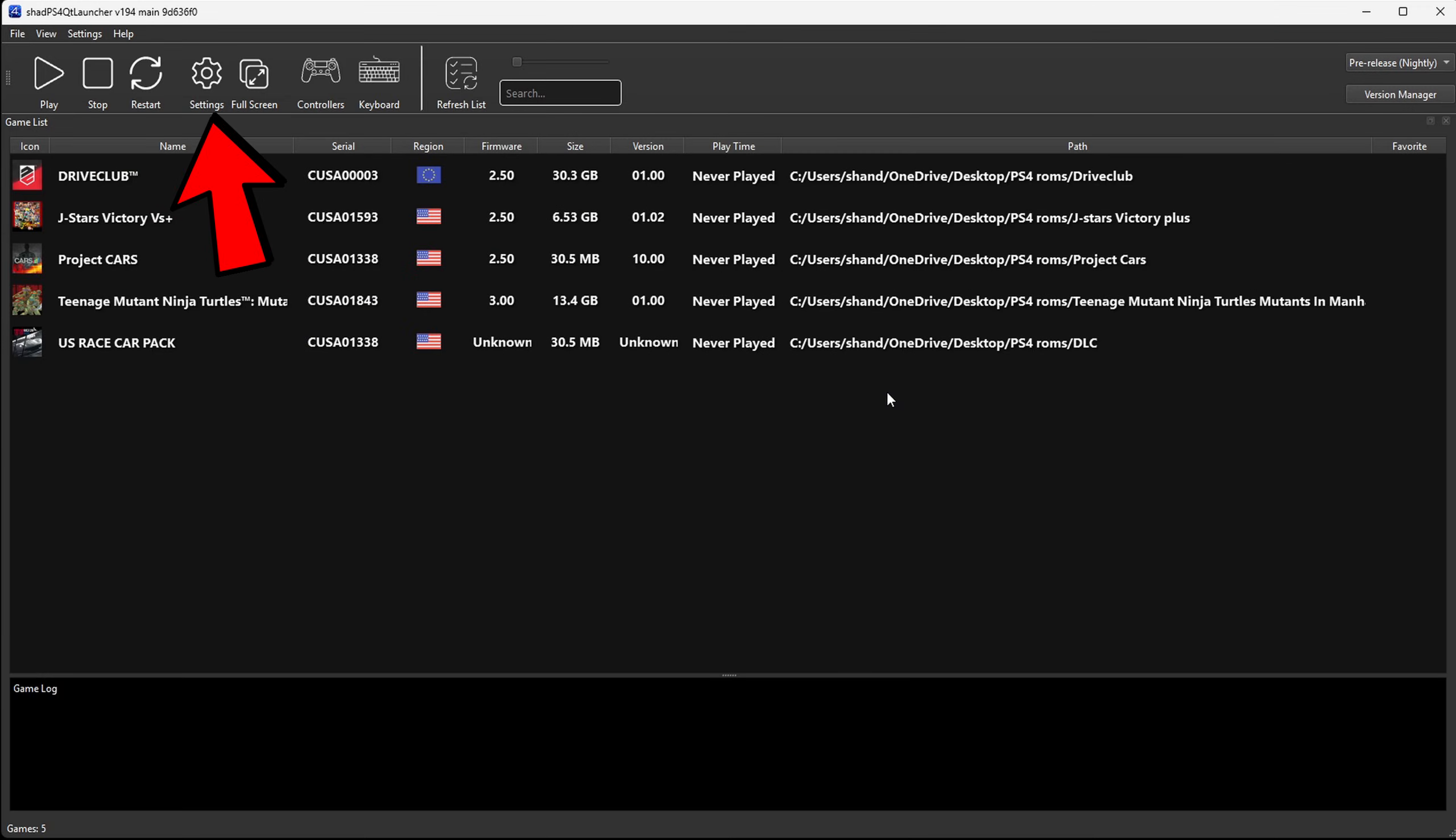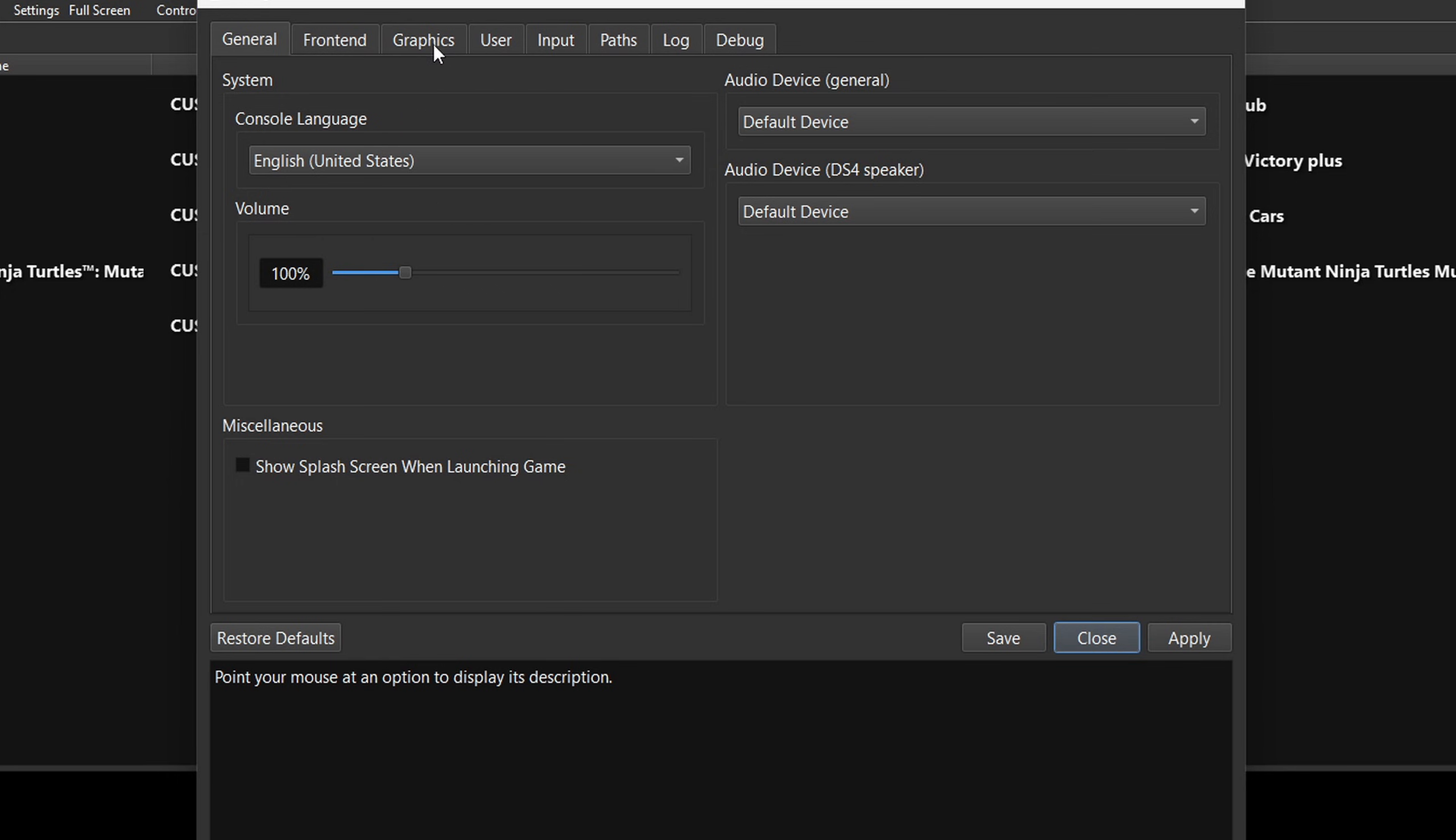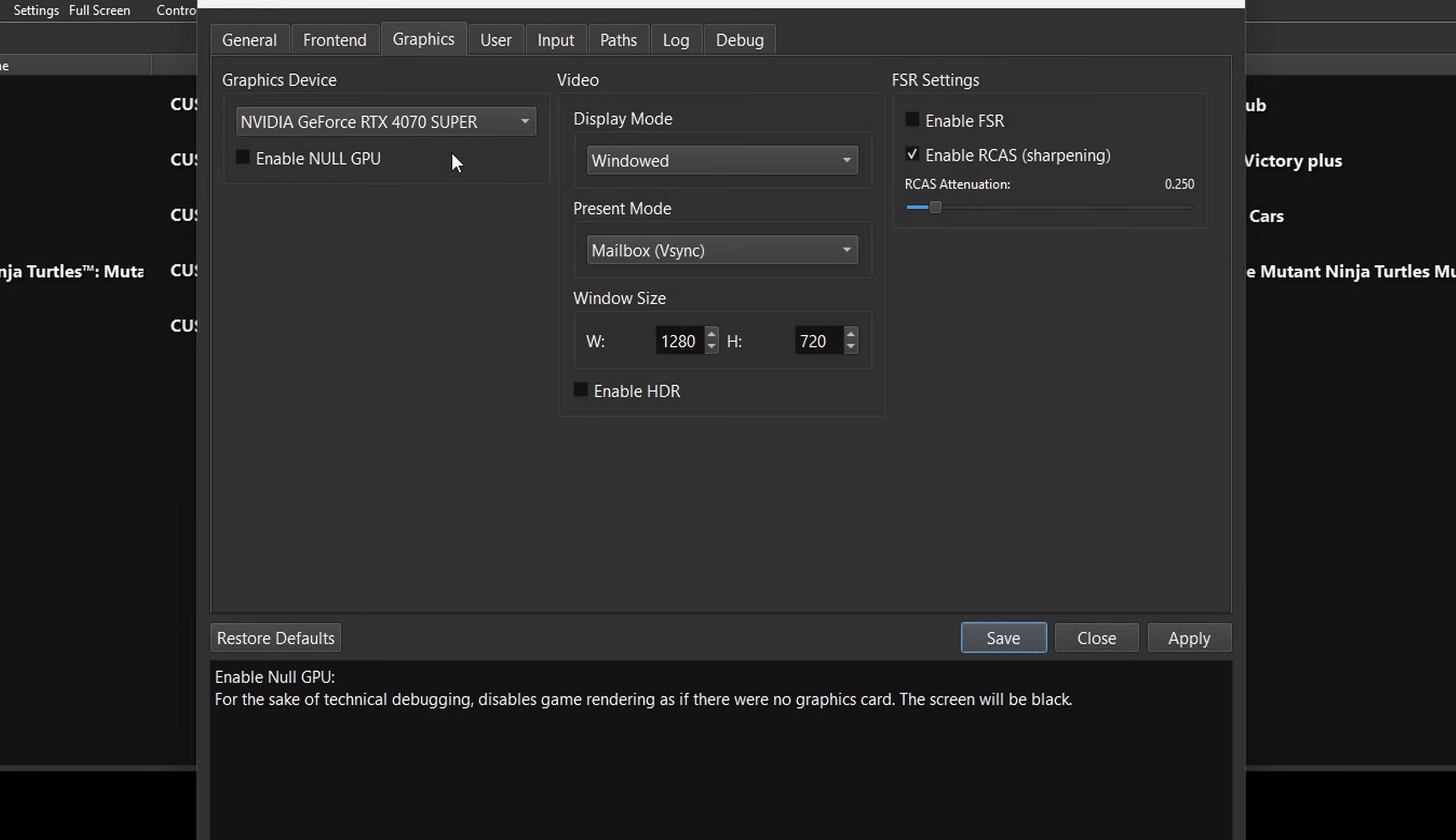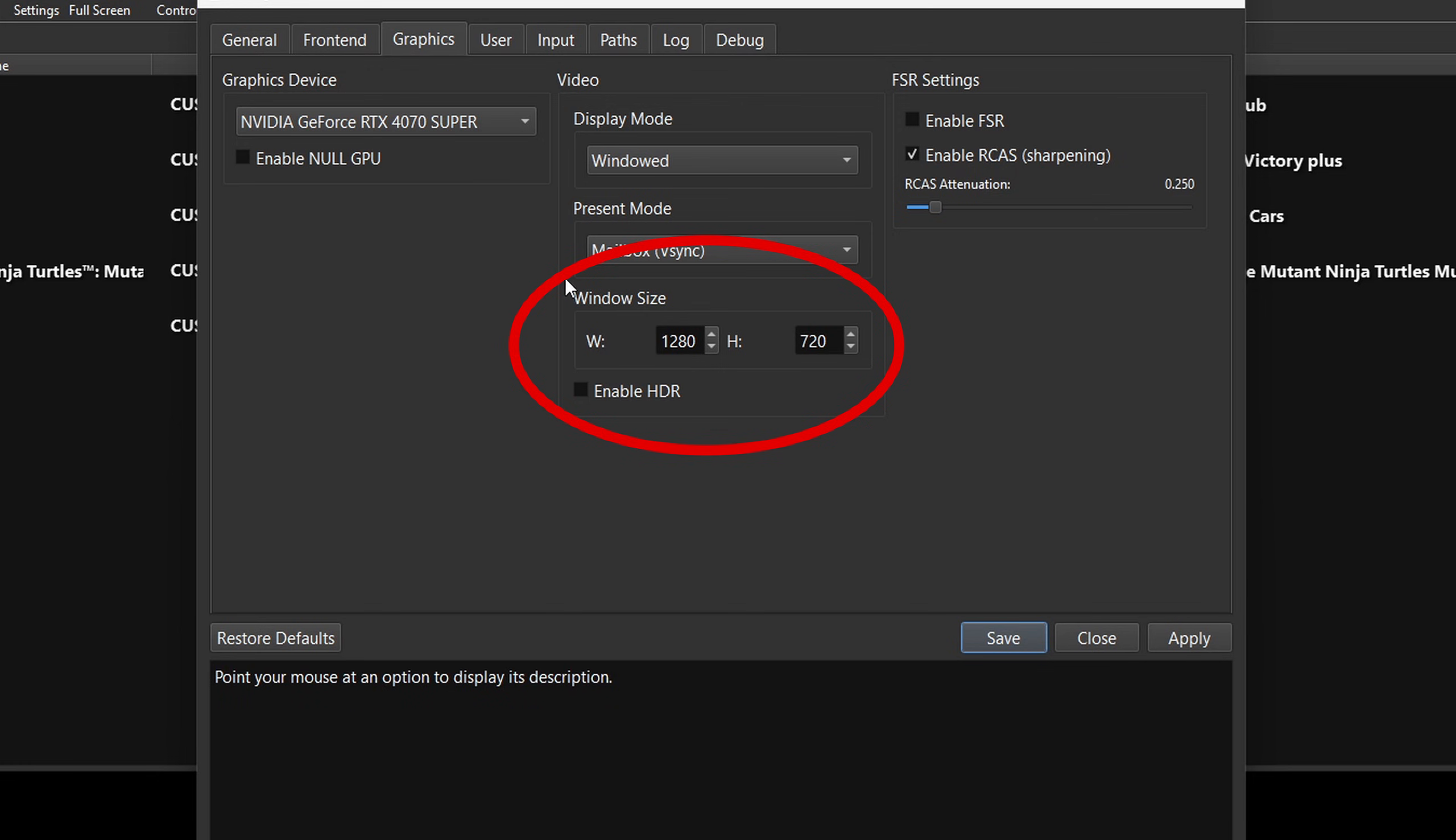Okay. Now let's go up to settings. Go over to graphics. For the graphics device. If your PC has a graphics card, go ahead and select that graphics card. And if you want to increase the resolution of your games, then down here under window size, you want to change the width and height to whatever resolution you want.